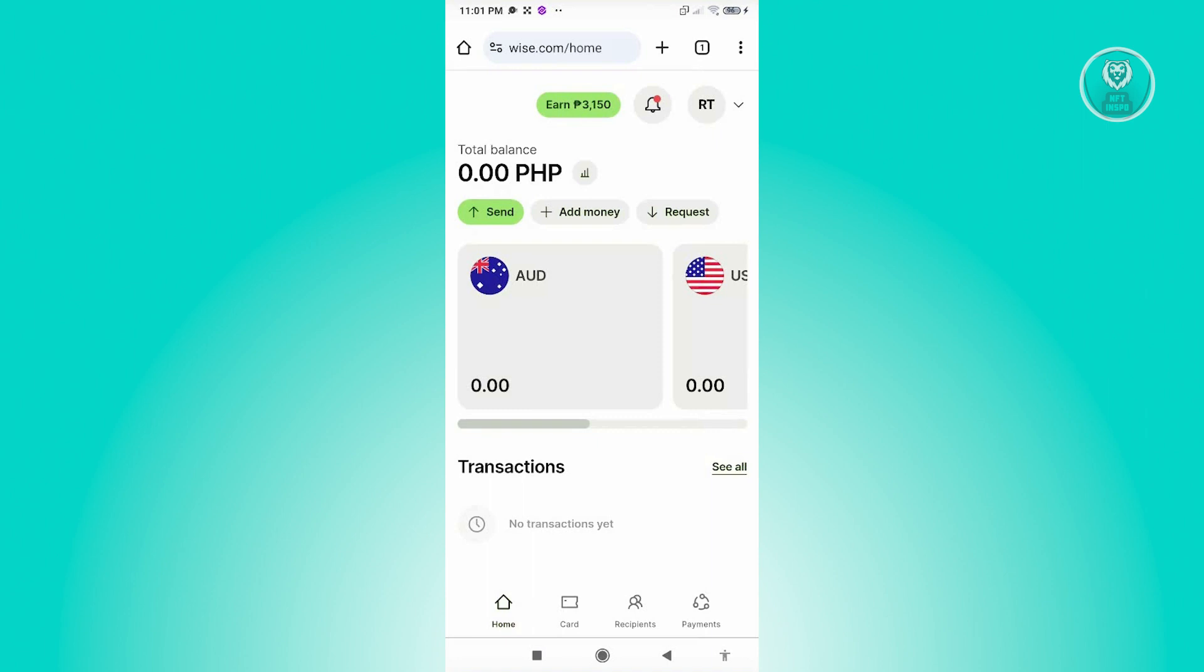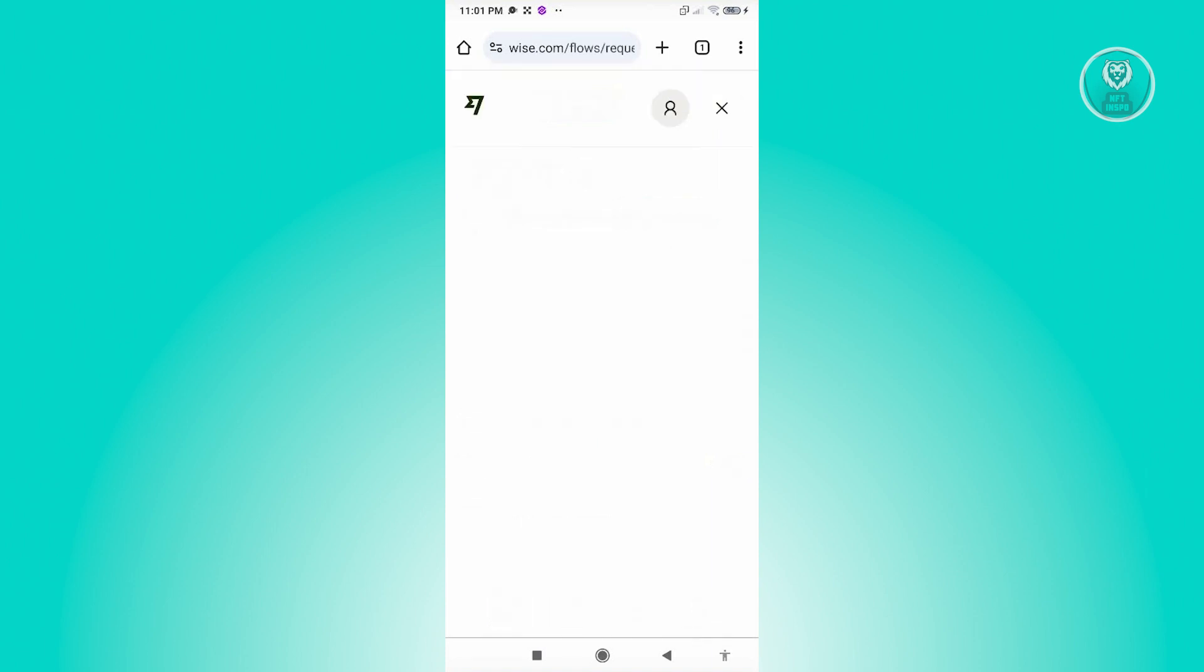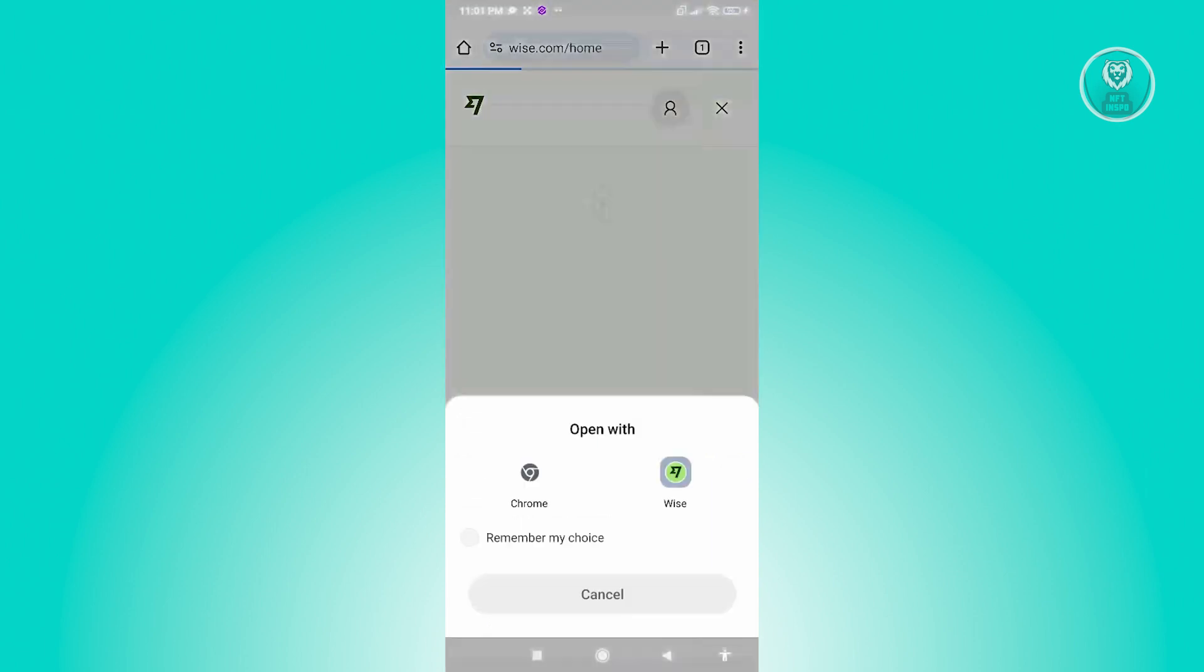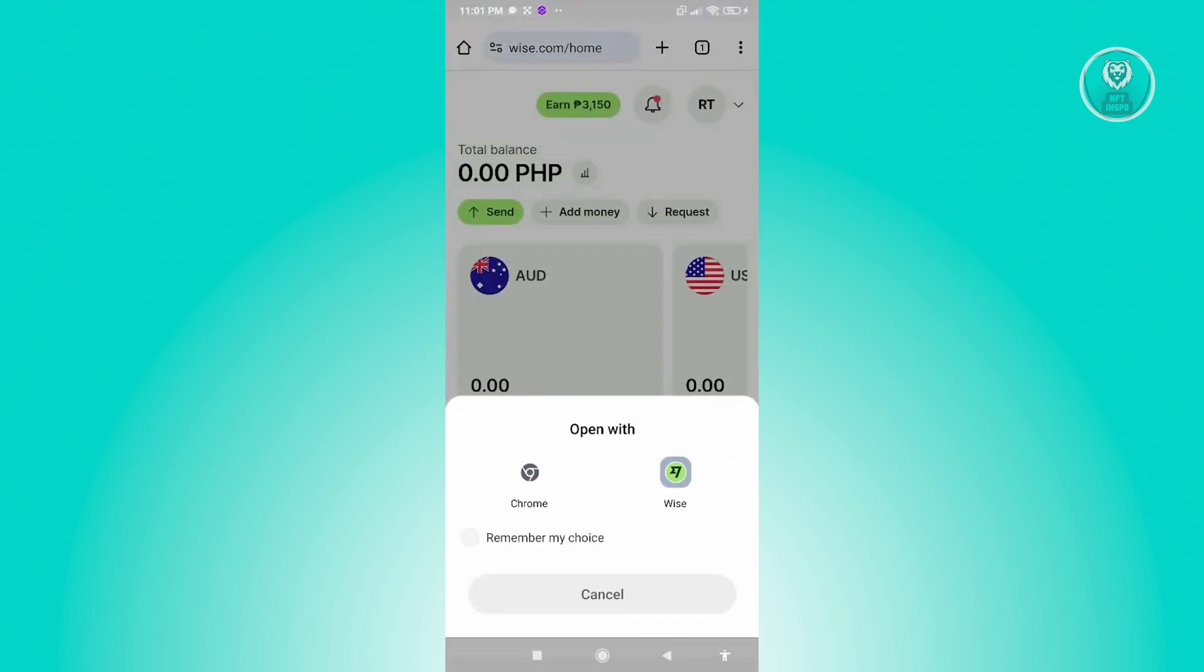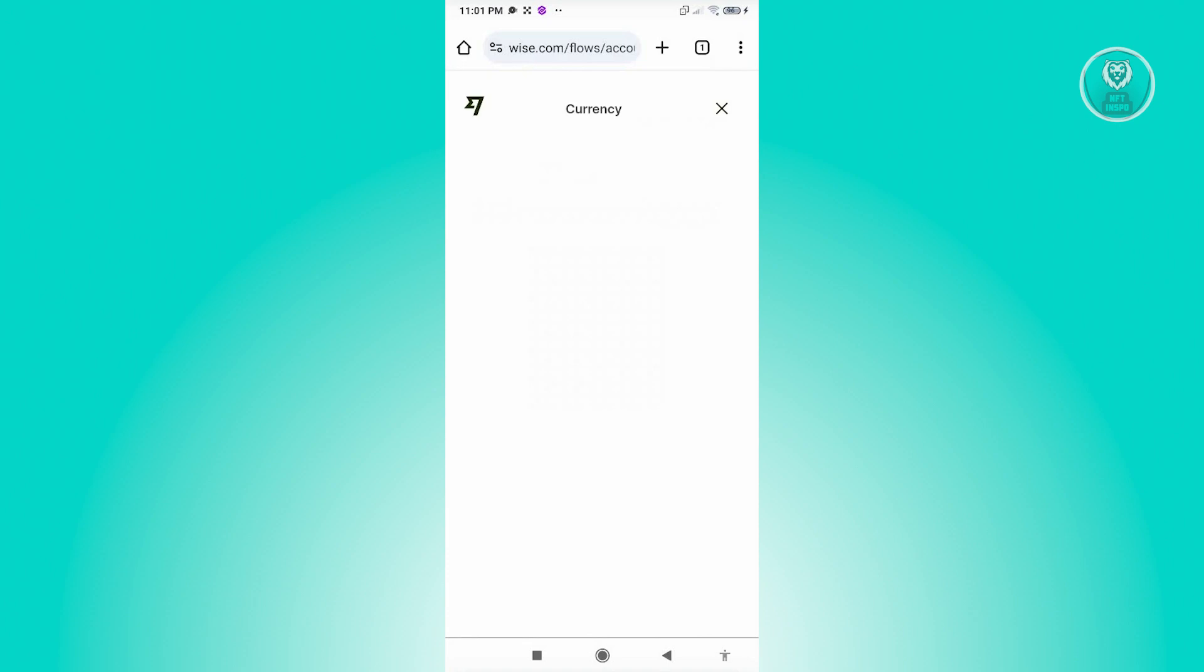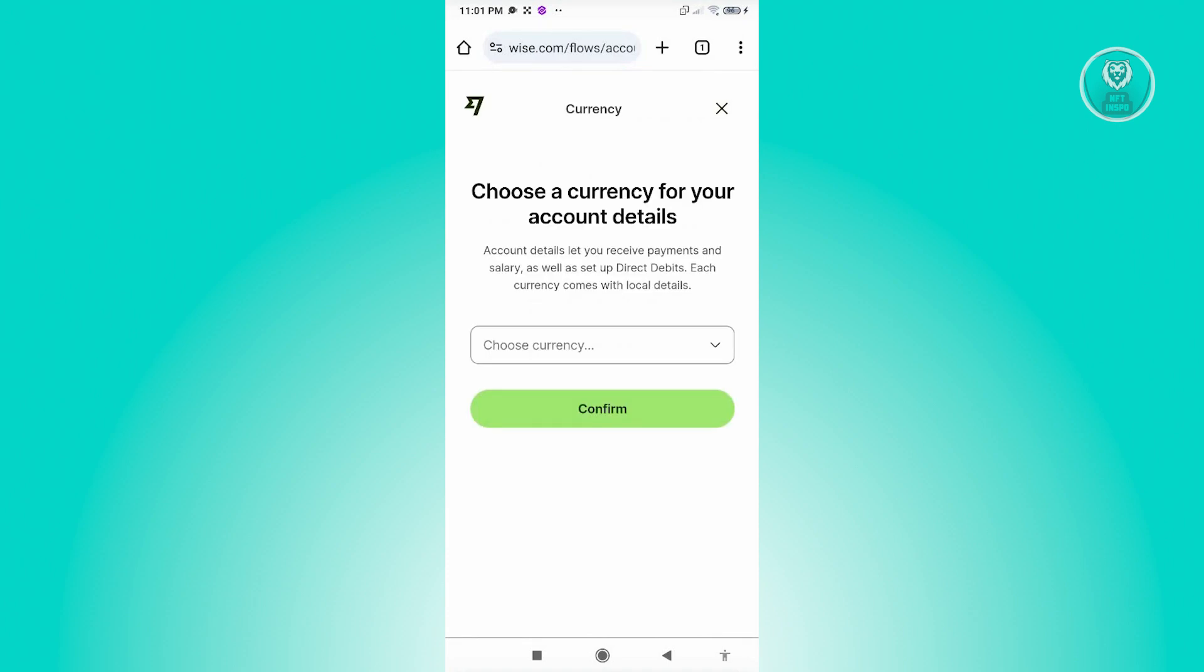Now once you've logged in, you should be able to see the options here that says send, add money, and request. In this case, choose the option that says request. And once you've done that, what we need to do next is we want to choose Chrome here or your browser to open it up.